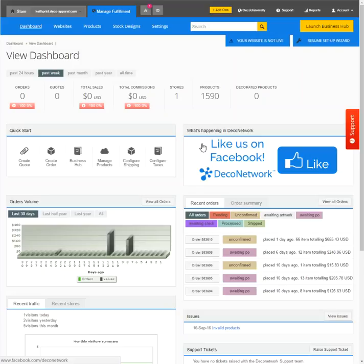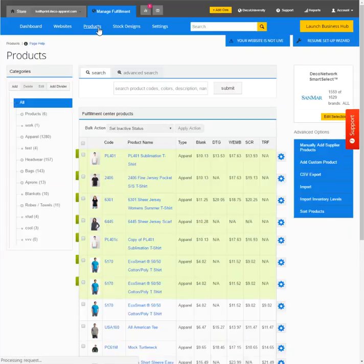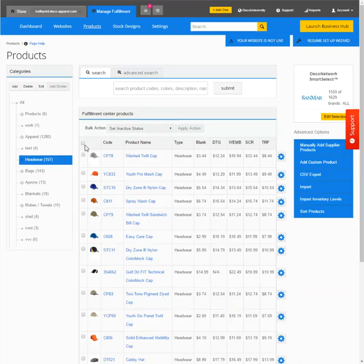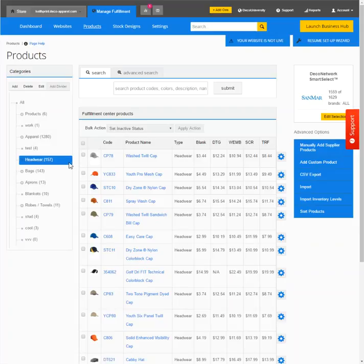So the first thing we could do is go to products. Say you want a store and all we sell in that store is hats. We'll call it the hat store. What we could do is go down to the headwear category.